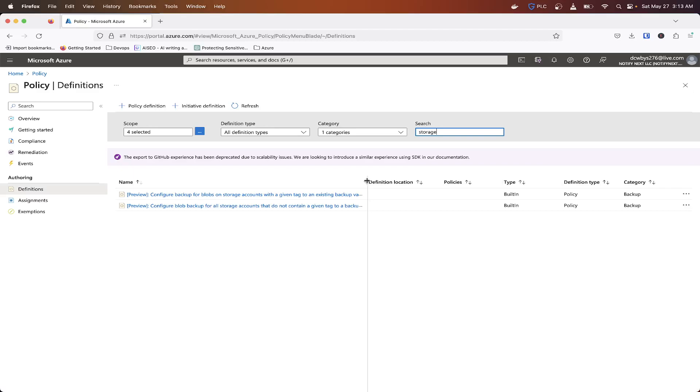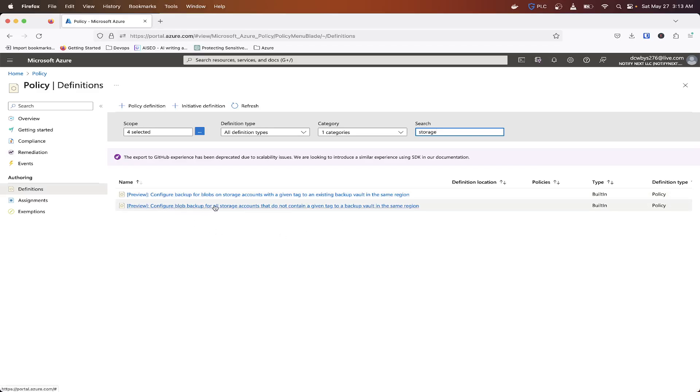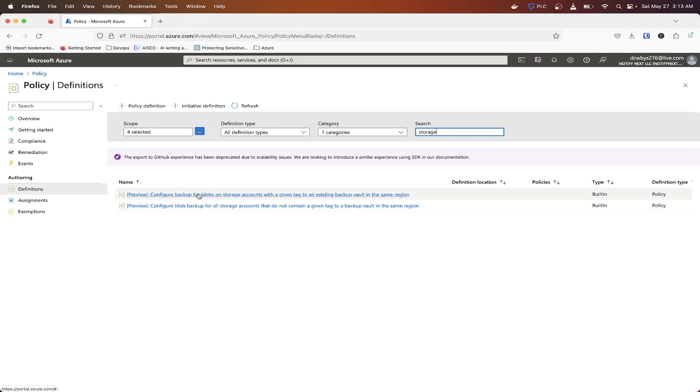So we're going to look for backup, and then what we want to look for is something with storage account. There we go. So we're going to slide this over. So configure backup for blobs on storage accounts with a given tag to an existing backup vault in the same region. So we want this first one.